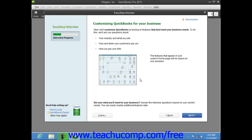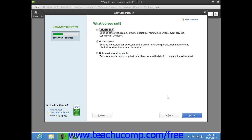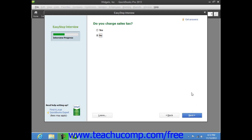The next screen you will see in the EasyStep interview is the Customizing QuickBooks for Your Business screen. This screen informs you that the next several screens will customize your QuickBooks company file by asking you questions about your company, your customers, and how you pay your bills. At this point and hereafter, you can click the Leave button in the lower left corner to save your progress and return later to complete the EasyStep interview if needed. Once you are ready to continue, click the Next button. The EasyStep interview will then show a series of screens allowing you to customize your company file for your industry type. Answer any questions posed in each screen and click the Next button to continue until you've finished customizing your company file.